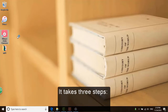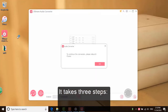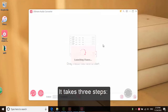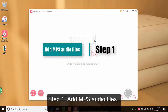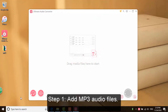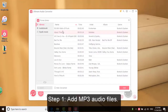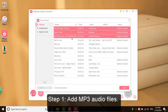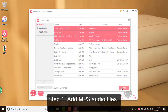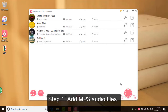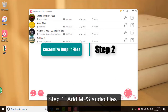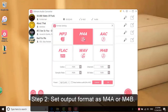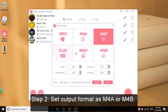The third-party software Dermere Audio Converter can help you do that like a breeze. It takes three steps. Step 1: Add MP3 audio files. Step 2: Set the output format as M4A or M4B.